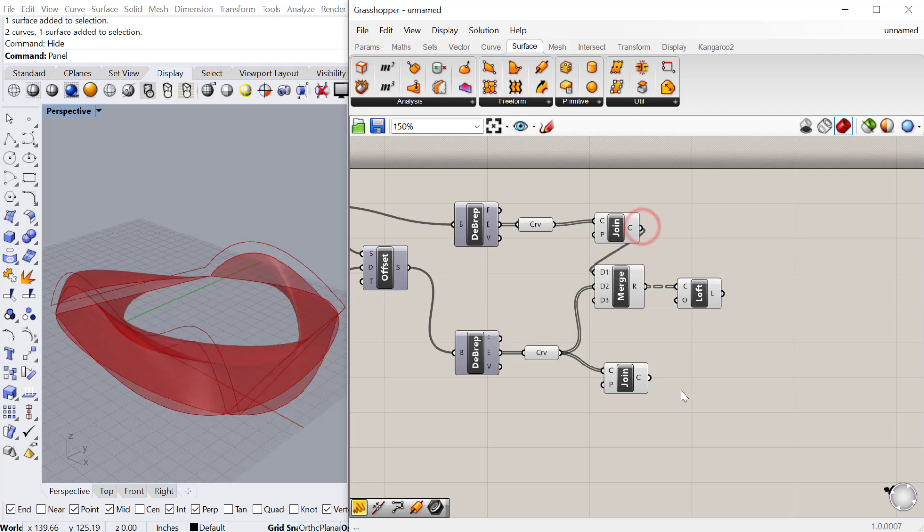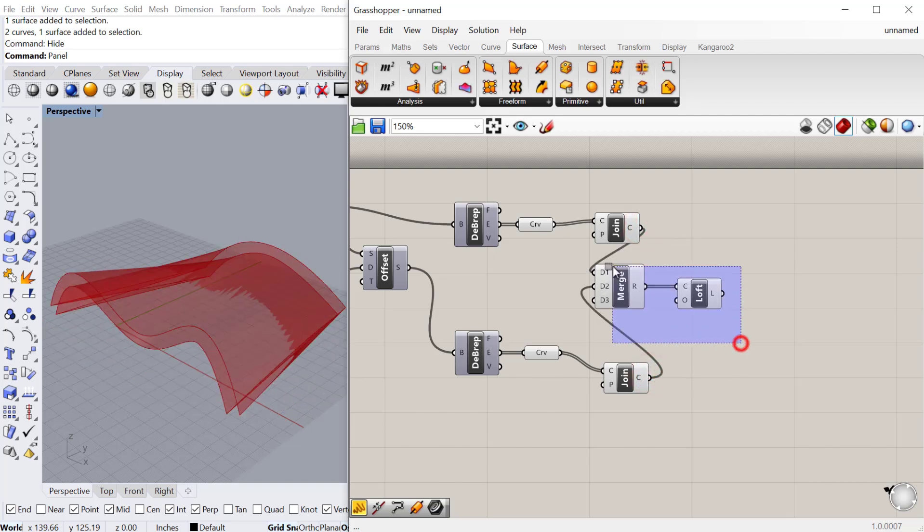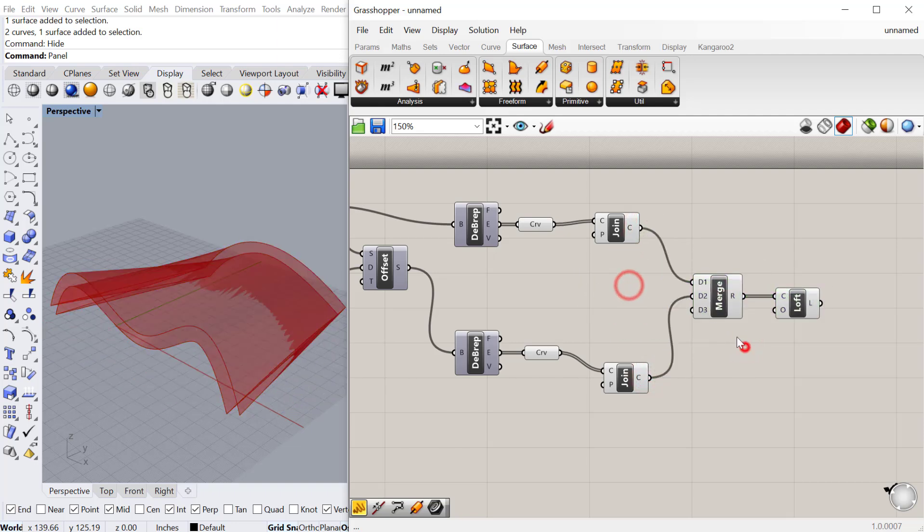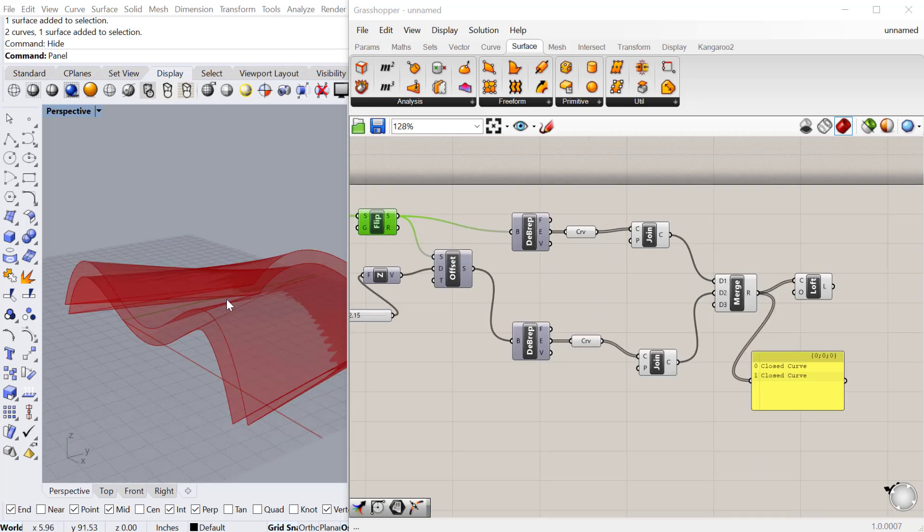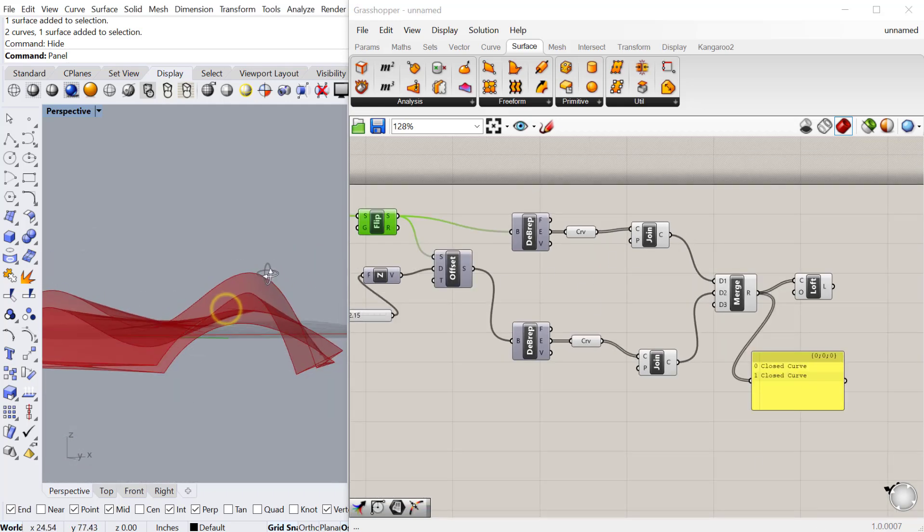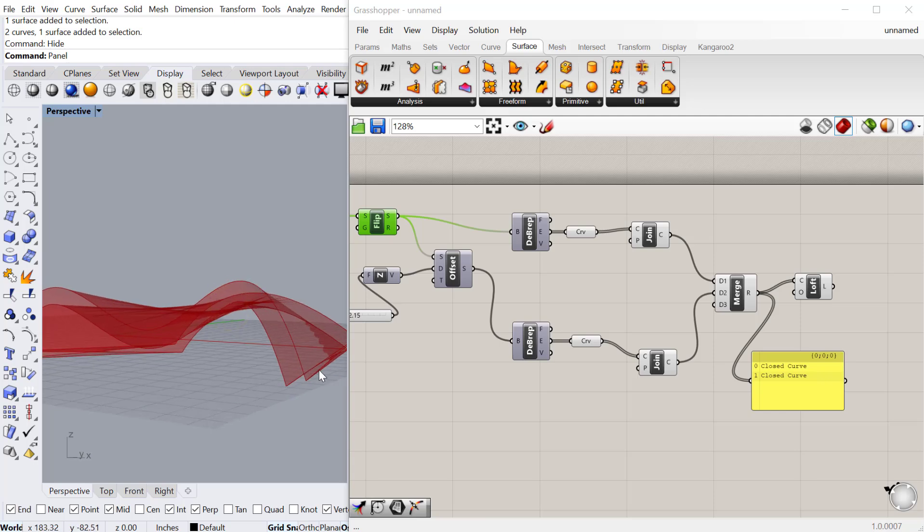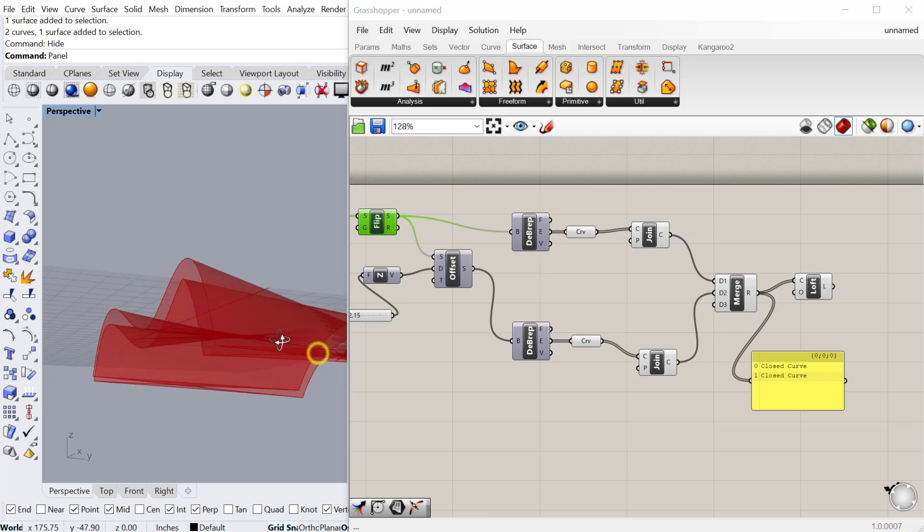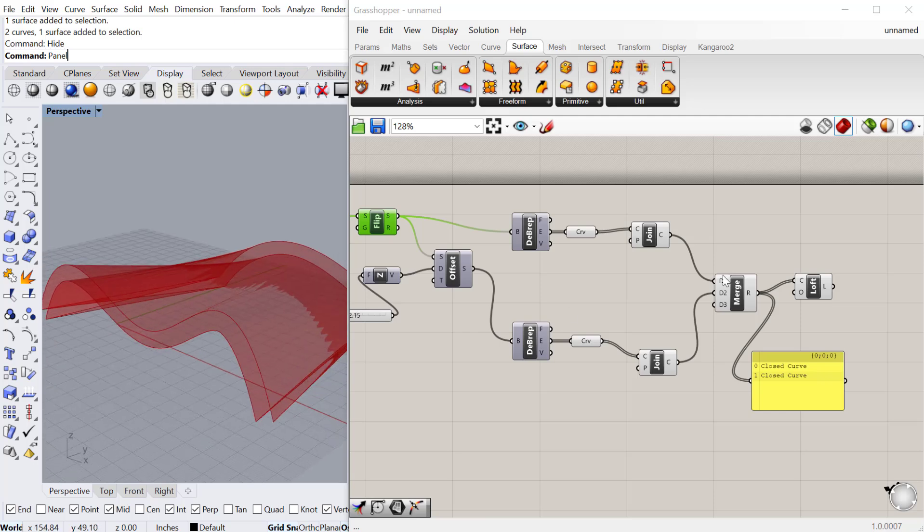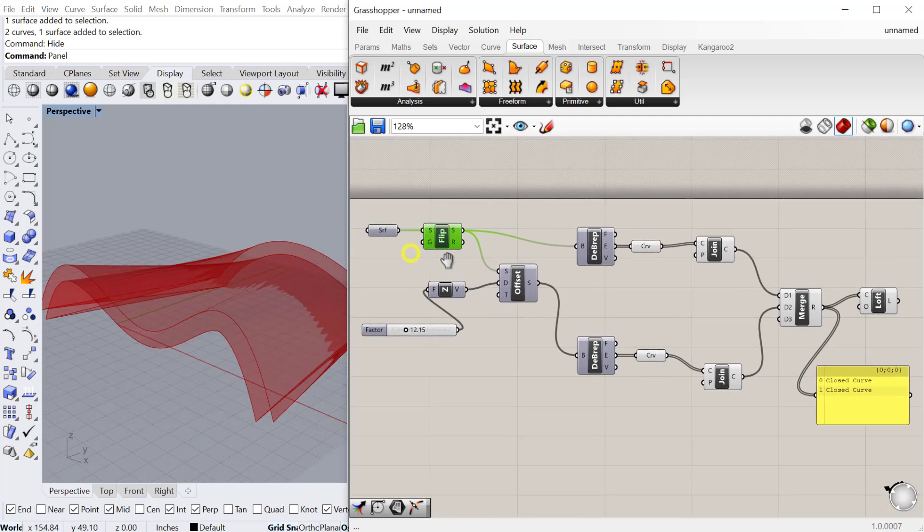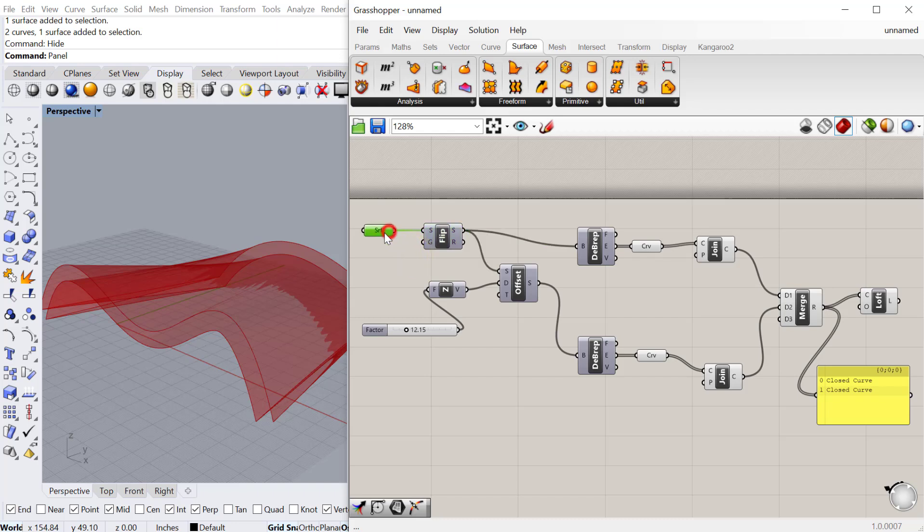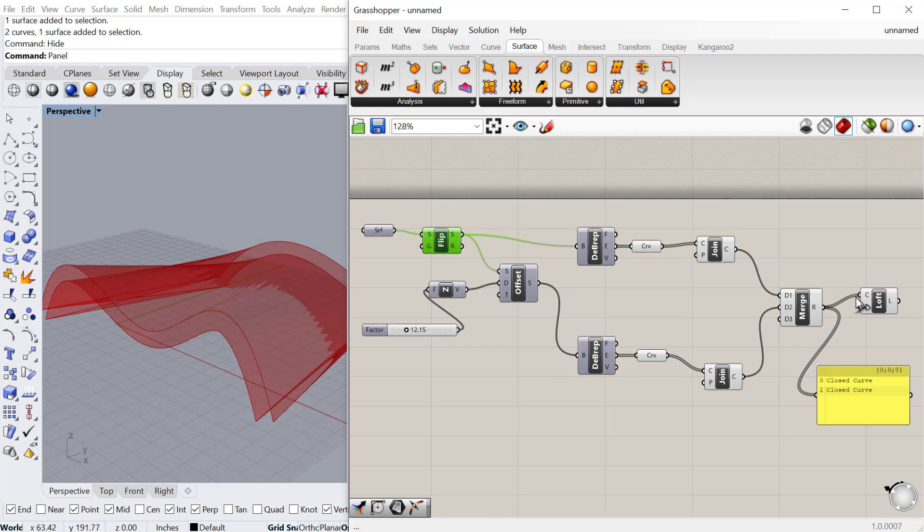You can see we're having one issue where it's lofting in a strange way. We can trace that back to the beginning where I flipped the surface. The surface that was pointing in one direction, we flipped and it's pointing the other direction, which is causing a bit of an issue with the loft.